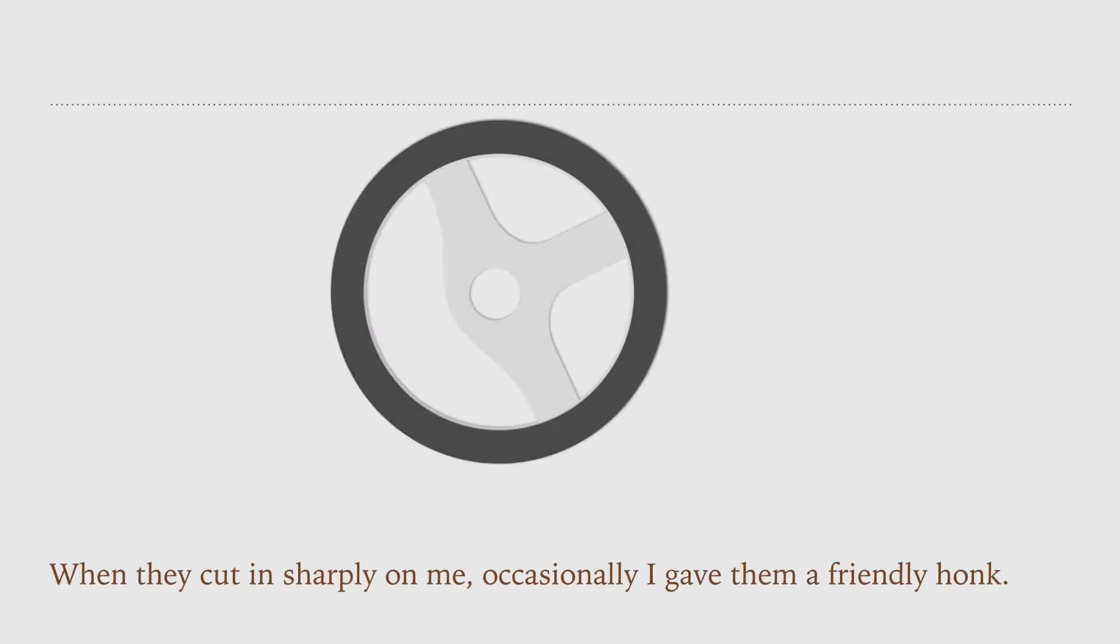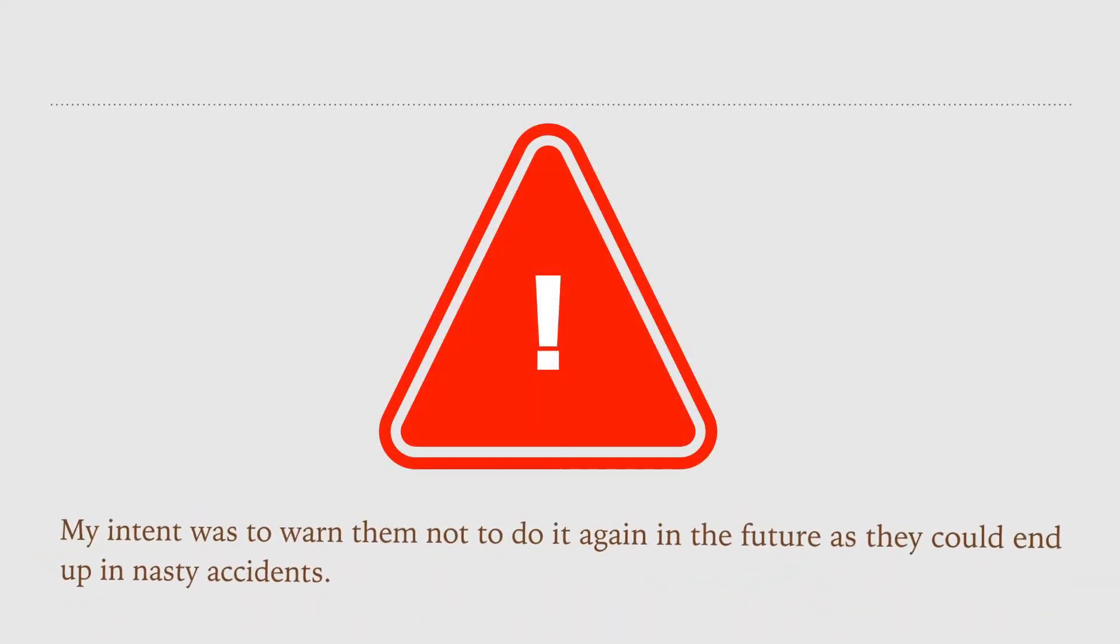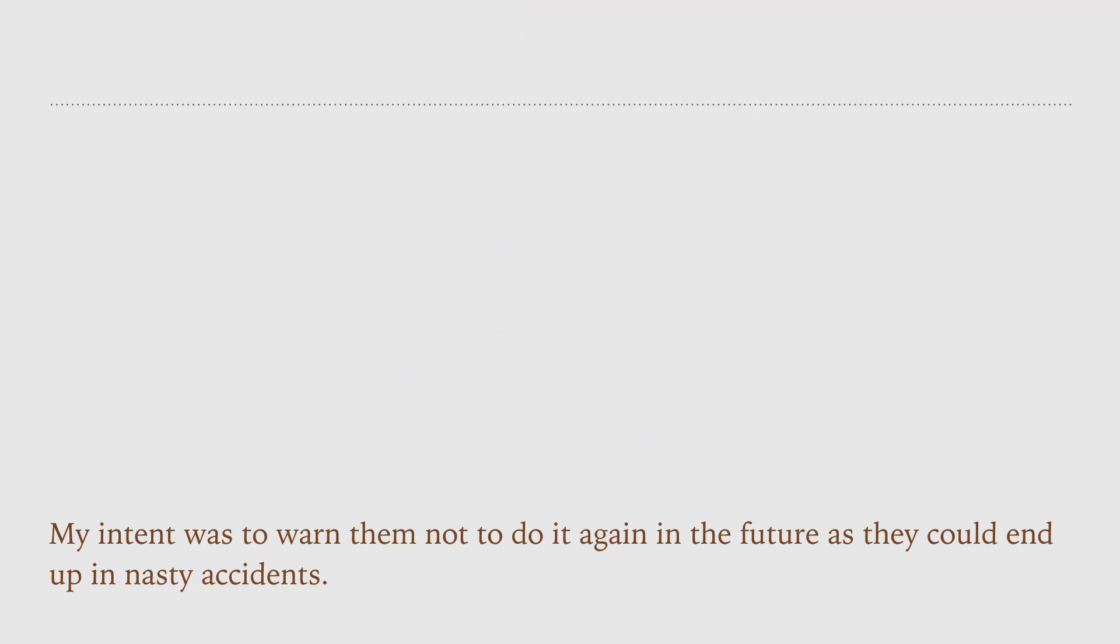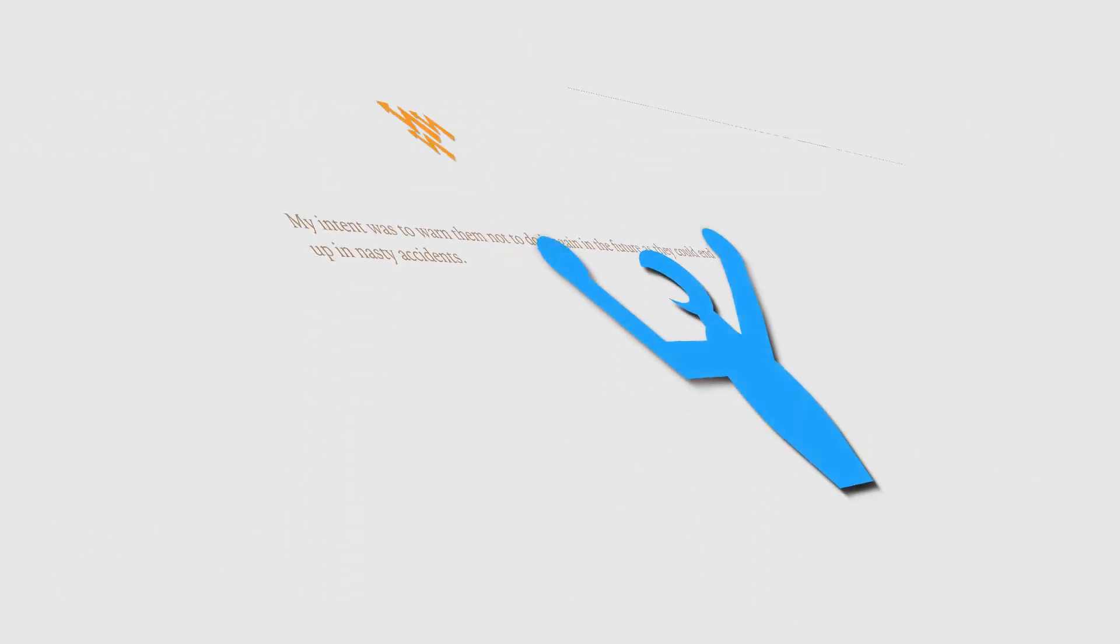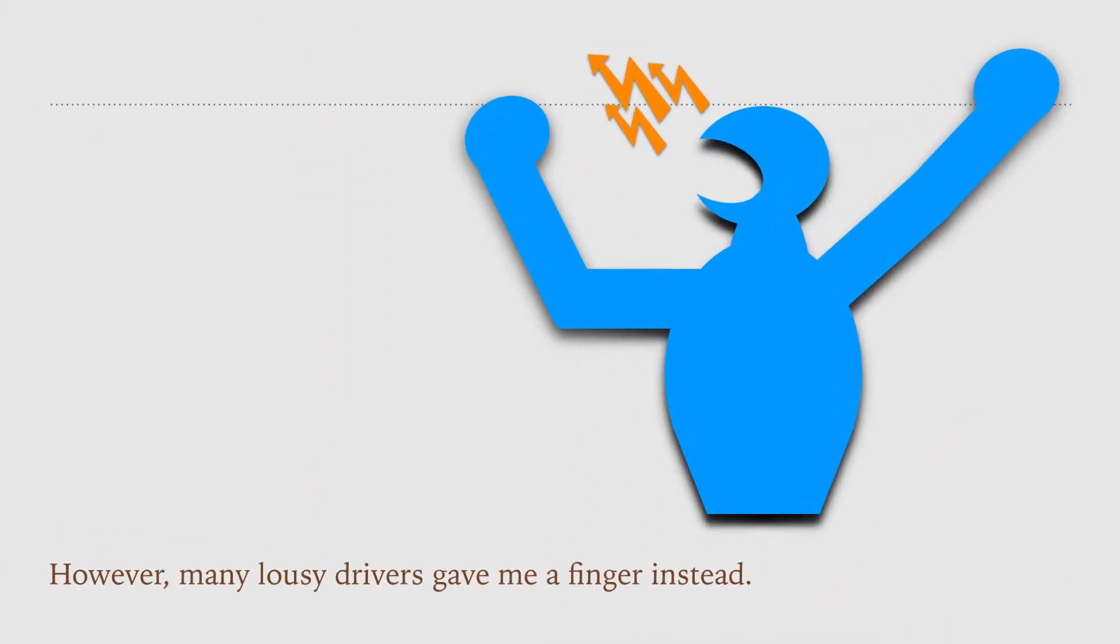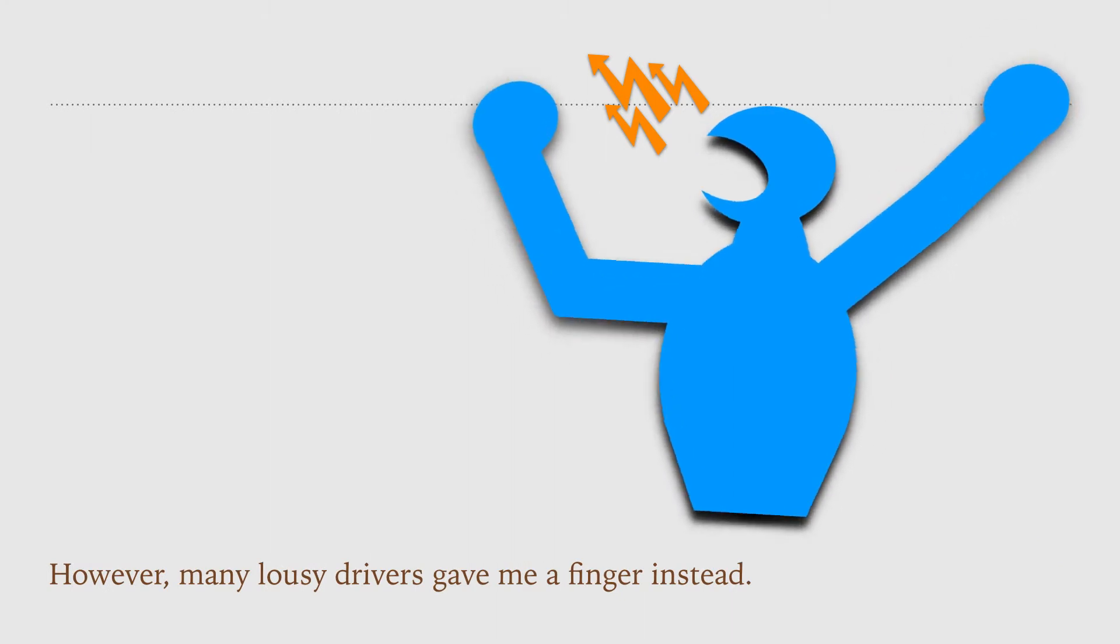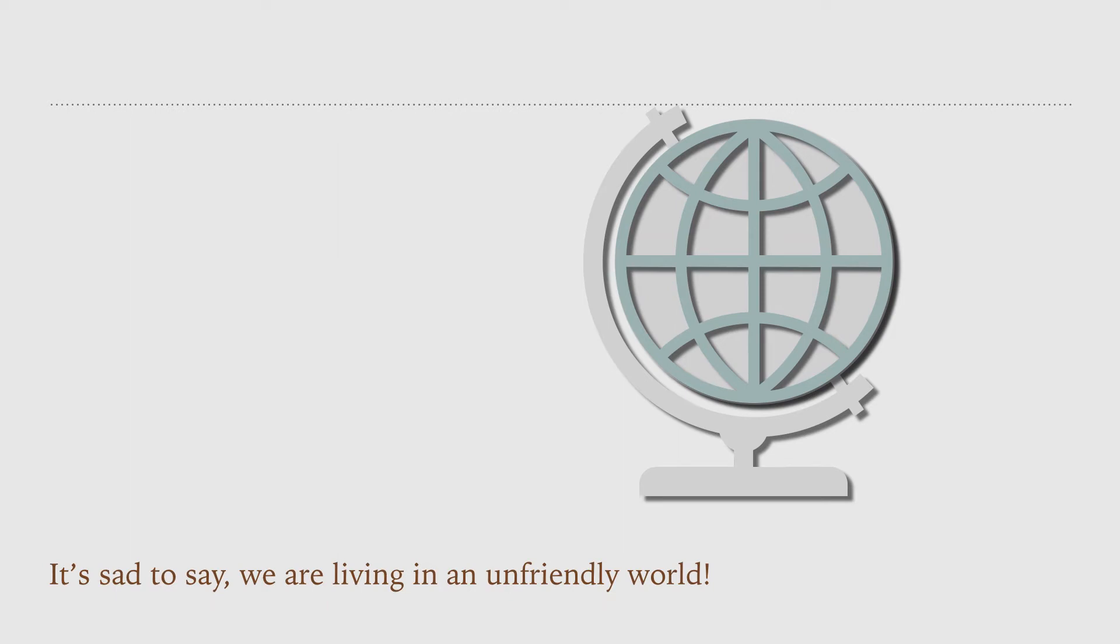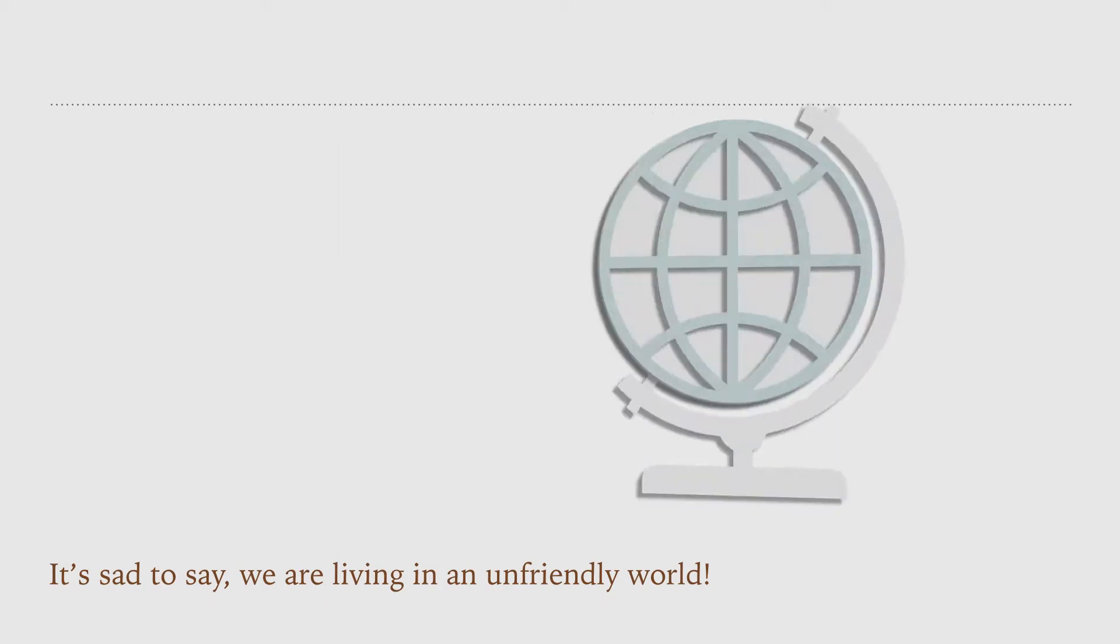My intent was to warn them not to do it again in the future, as they could end up in nasty accidents. However, many lousy drivers gave me a finger instead. It's sad to say, we are living in an unfriendly world.